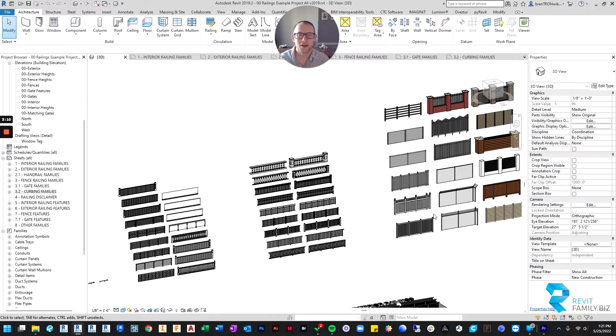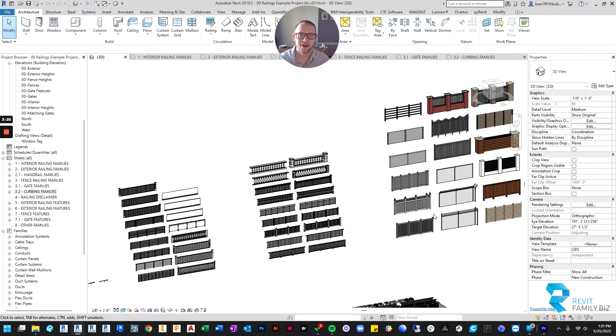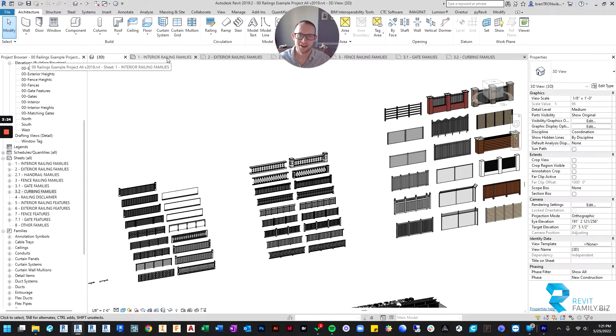If you are like me, railings are your least favorite thing in Revit. They're time consuming and confusing to make. So we're going to take all that headache out for you and we've just created a bunch of families that will hopefully solve all your railing making headaches.